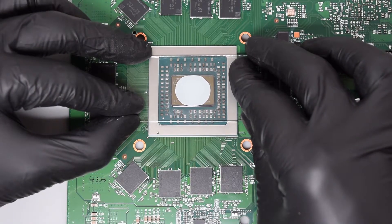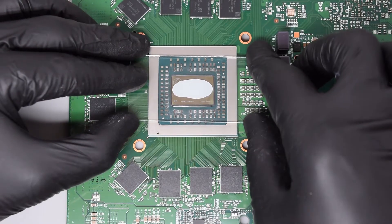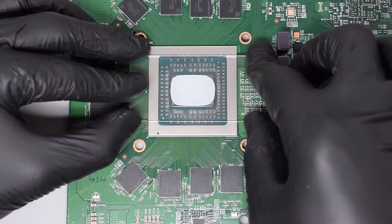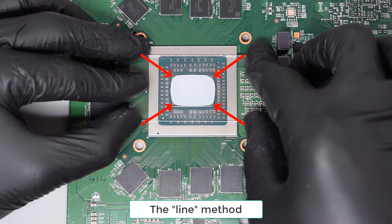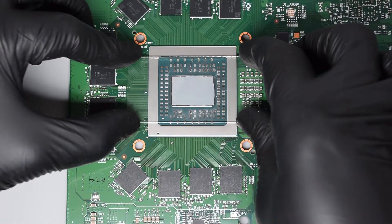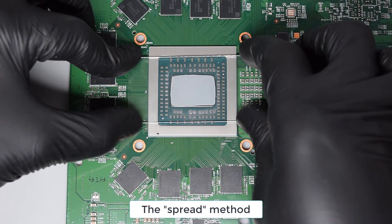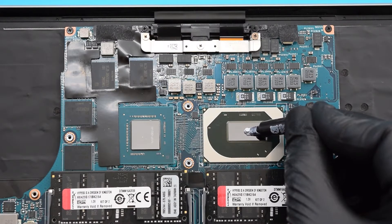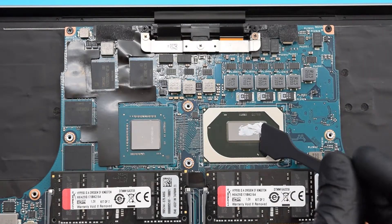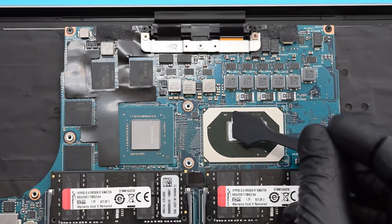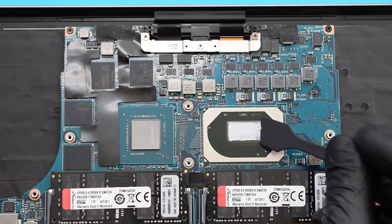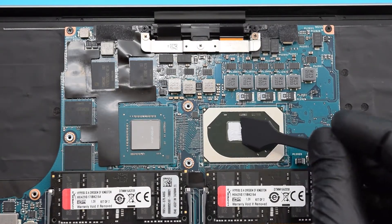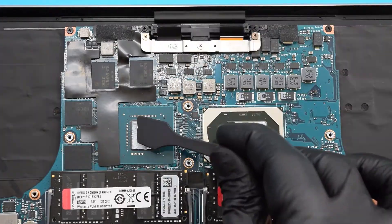The problem with some methods, like the dot, is that the thermal paste doesn't spread out evenly. So for this particular model, I recommend using the line or the spread methods. As you can see, the last method guarantees nice and even coverage of the CPU die surface. Apply the right amount of thermal paste to the chip and spread it evenly without any gaps. You can use a plastic card or an applicator that comes with the paste. Next we need to repeat the same process for the GPU chip.